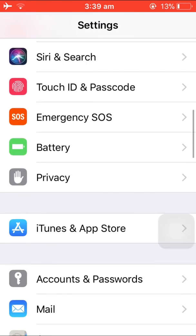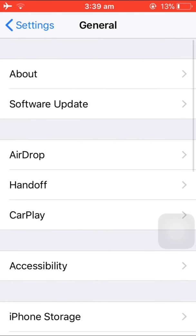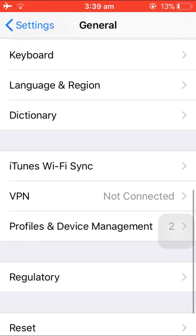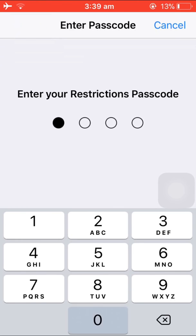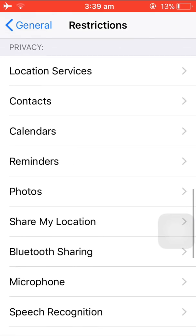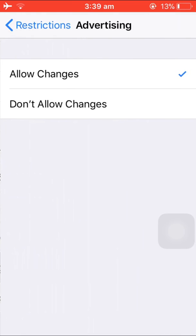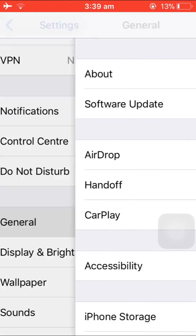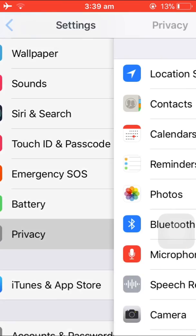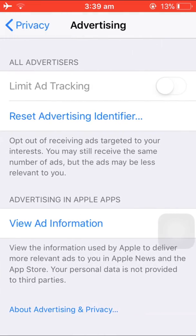Now go back to Privacy, then go to General and Restrictions. Enter your password, go to Advertising, and set Don't Allow Changes on. Close the Settings, go to Privacy, and go to Advertising again — as you can see, the Limit Ad Tracking is now off.